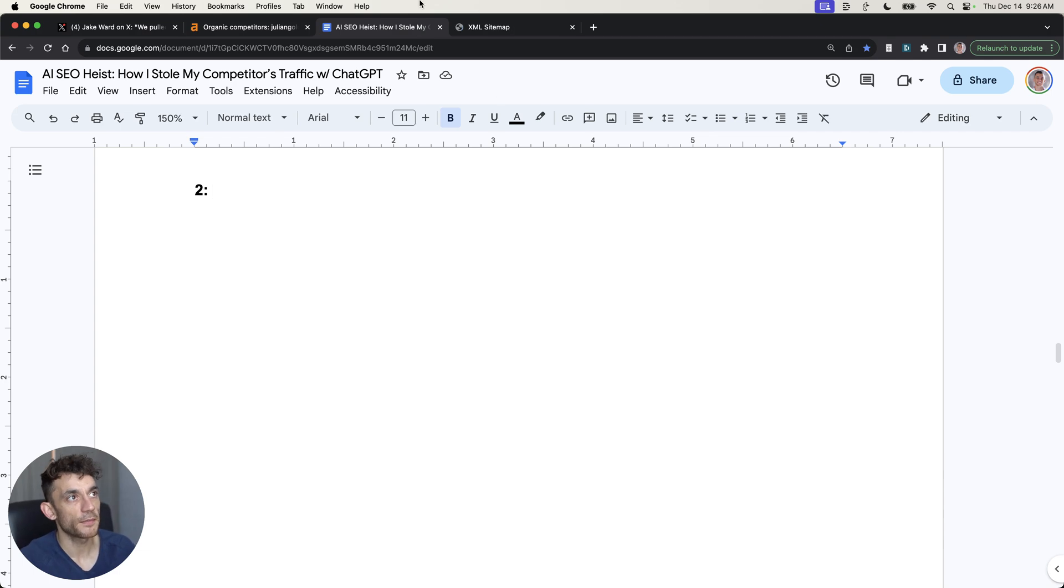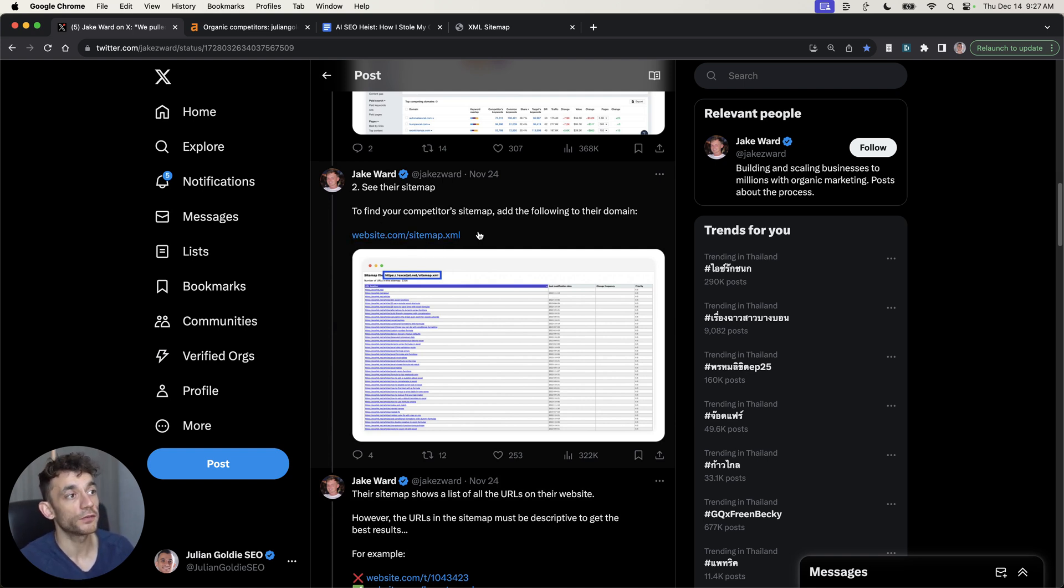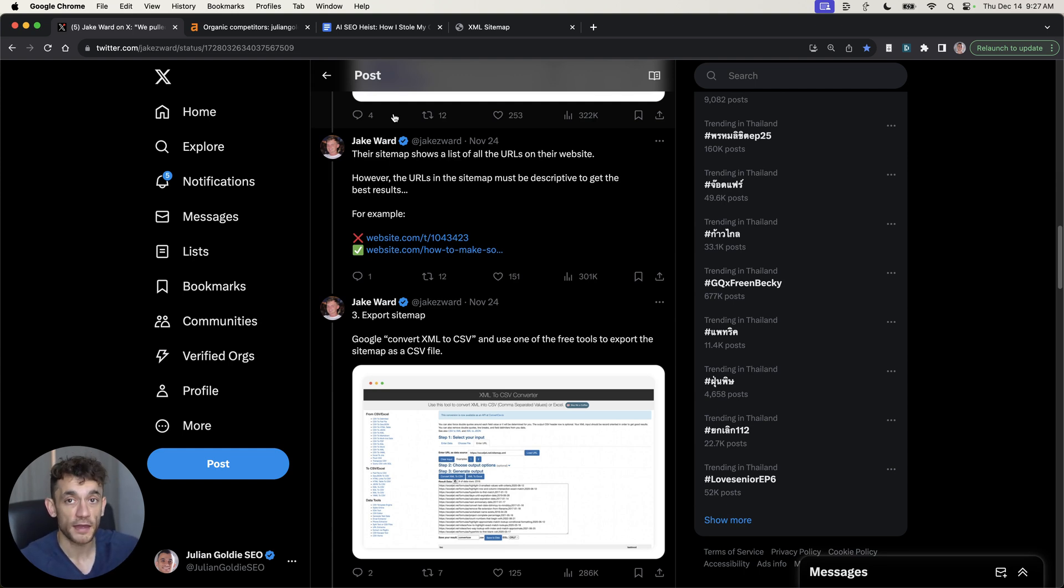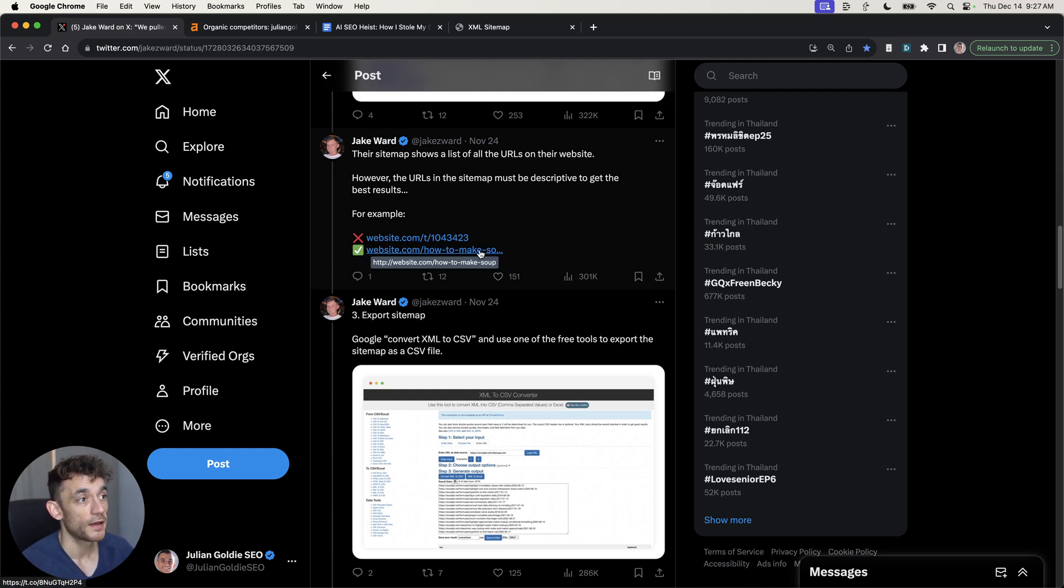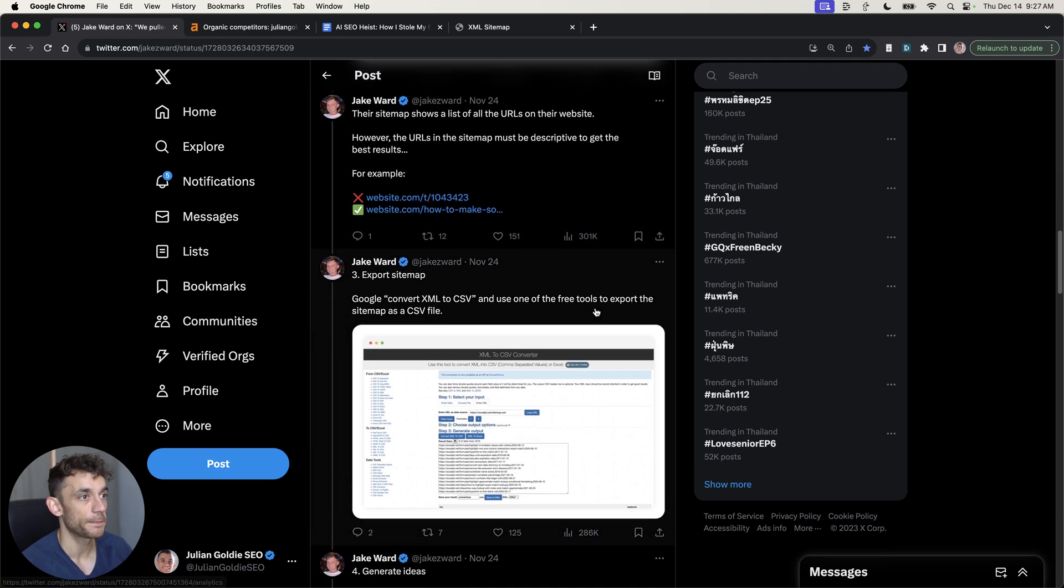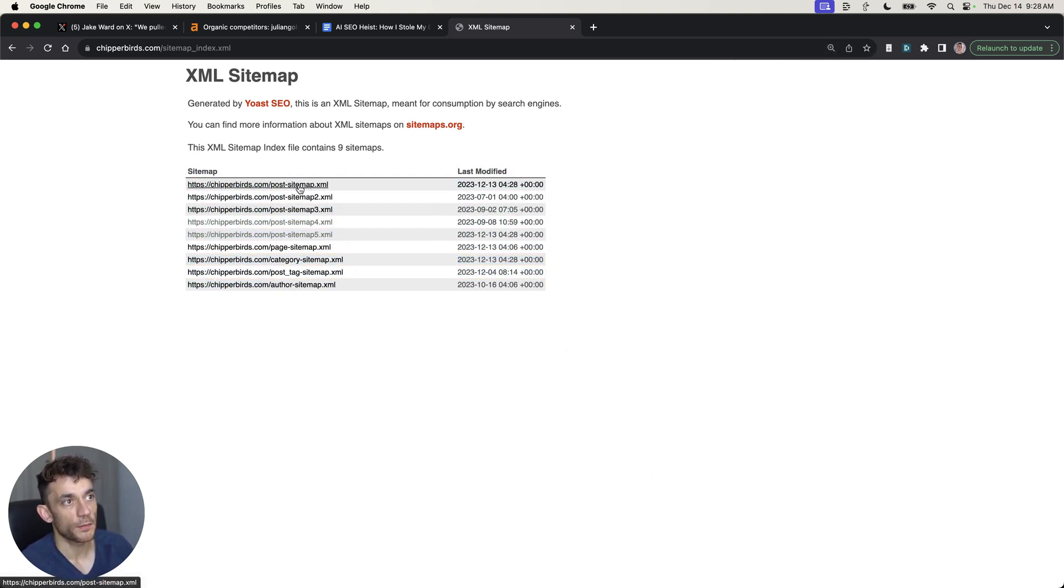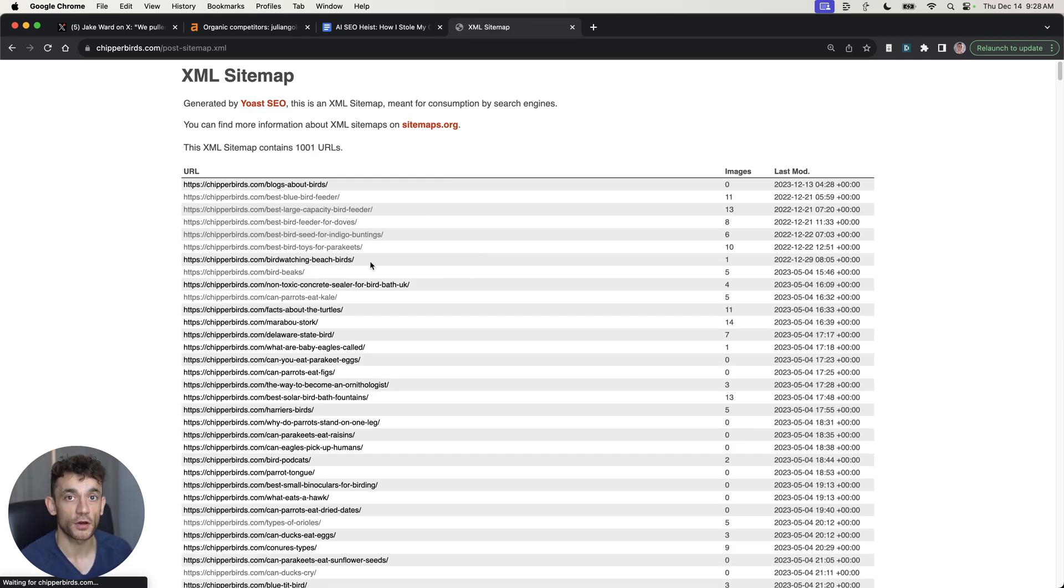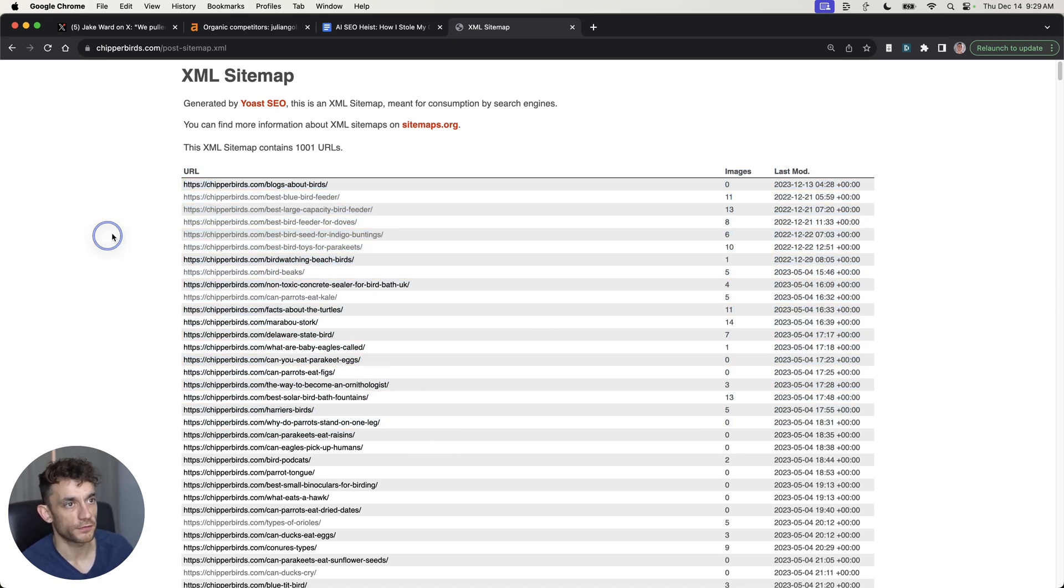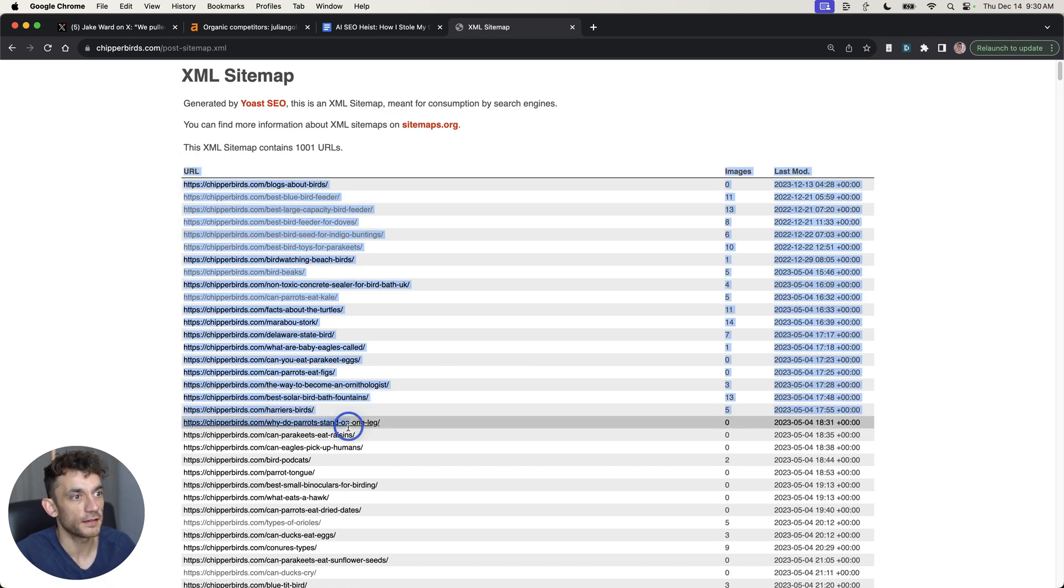The next step is to start looking at the competitor's sitemap. Like Jake recommends, you can go to the main domain, for example website.com, and then you would go to sitemap.xml after the main domain. The key here is that if you pick URLs from your competitor's sitemap, ideally you want to pick ones with a relevant URL. For example, how to make soup is way easier to automate an SEO AI heist on versus a domain like forward slash 1043423. If we go to chipperbirds.com forward slash over here, what we'd actually do is focus on the post sitemap. We're not going to bother with the category sitemap or page sitemap. We would focus on the post sitemap because that's where most of the SEO content is created.